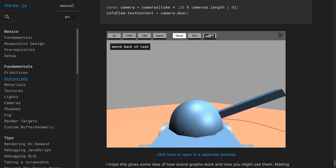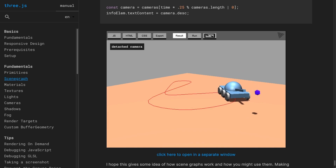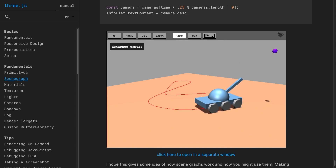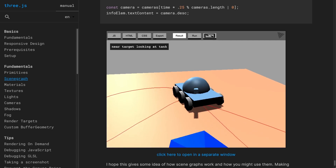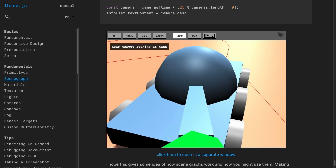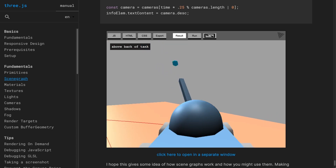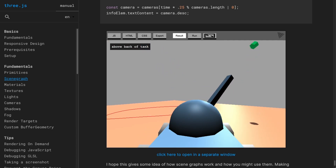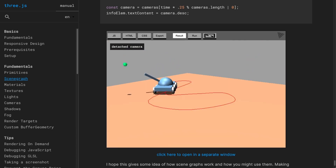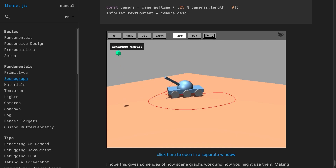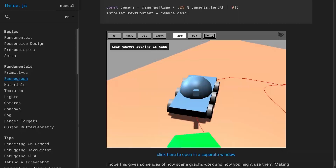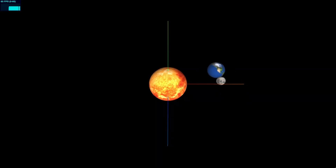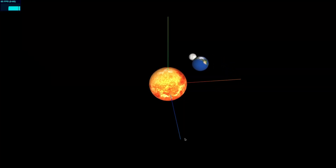Now that you have an understanding of Three.js groups, you should be able to write complex scenes and transform them without using complicated math formulas. Check out the scene graph tutorial on the main Three.js website for a tank example with multiple moving parts. If you made it this far, I'd really appreciate it if you could hit the like button and consider subscribing for more videos like this. Thanks for watching, and I'll catch you guys next time.